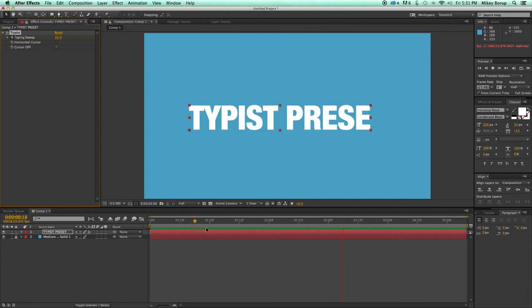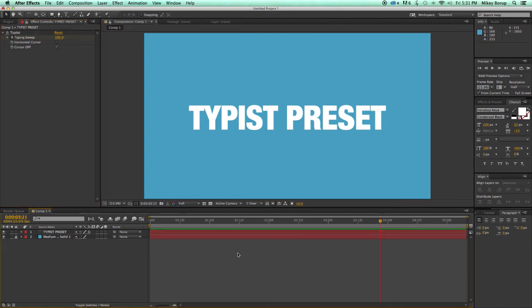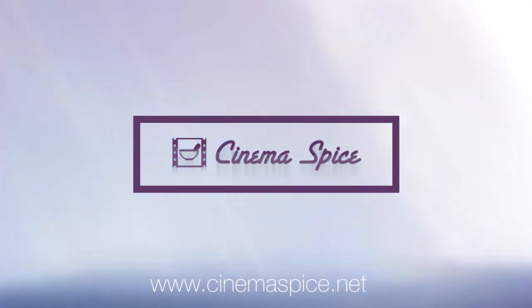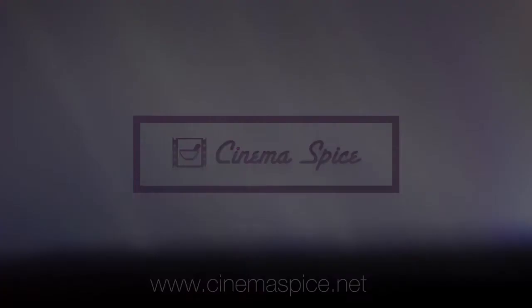So that's the Typist preset, and it includes some nice typing sound effects. Get it today. The Typist preset from CinemaSpice, which includes typing sound effects.